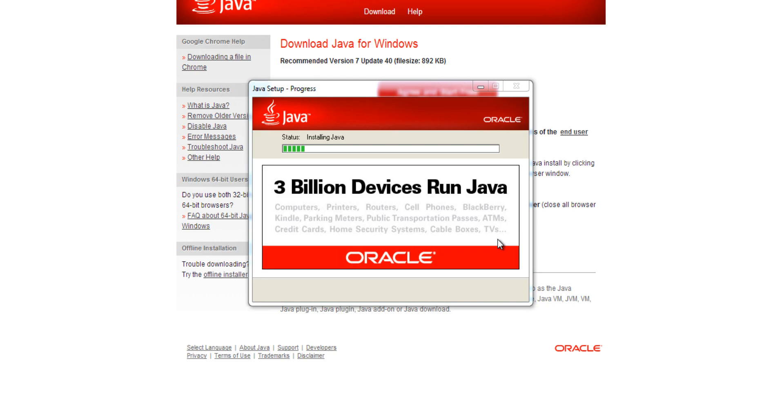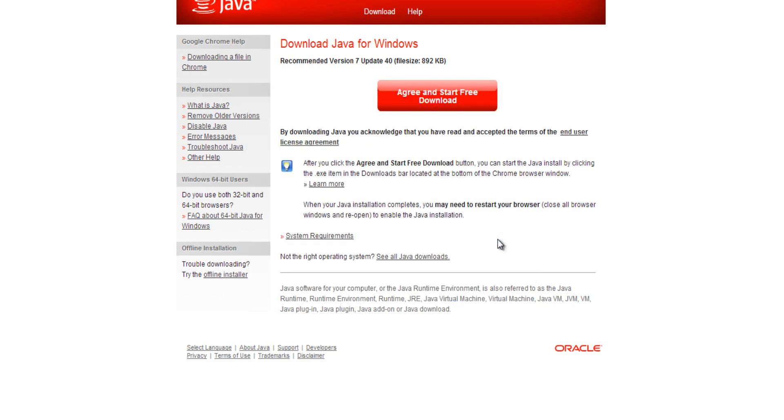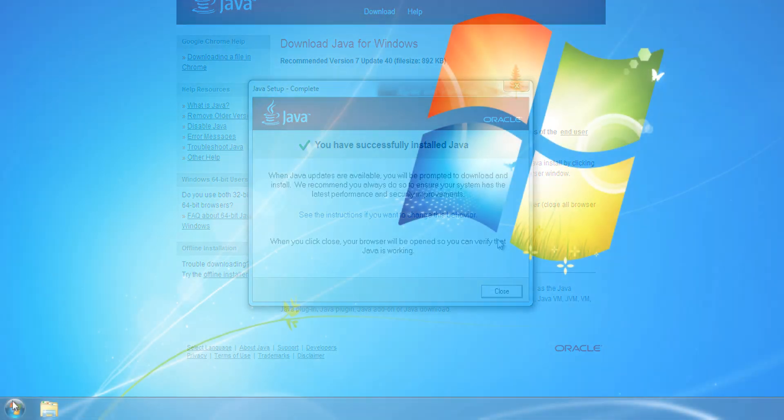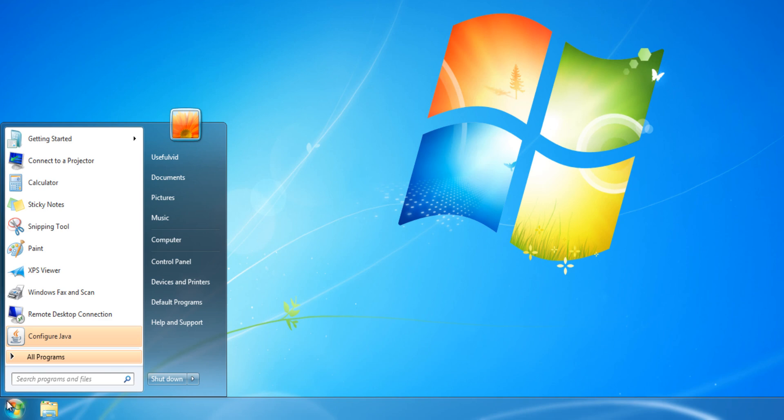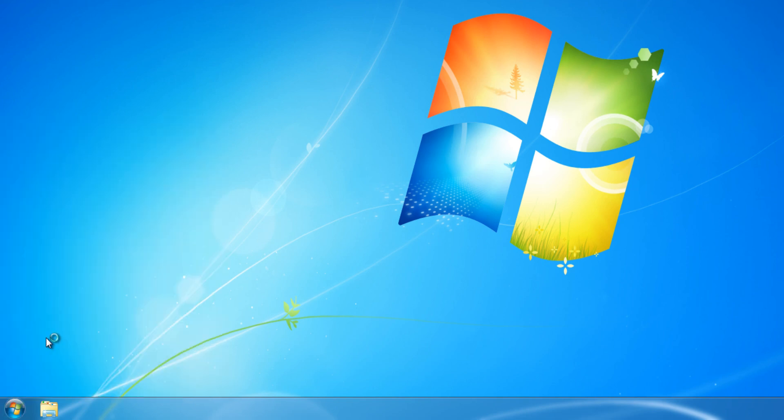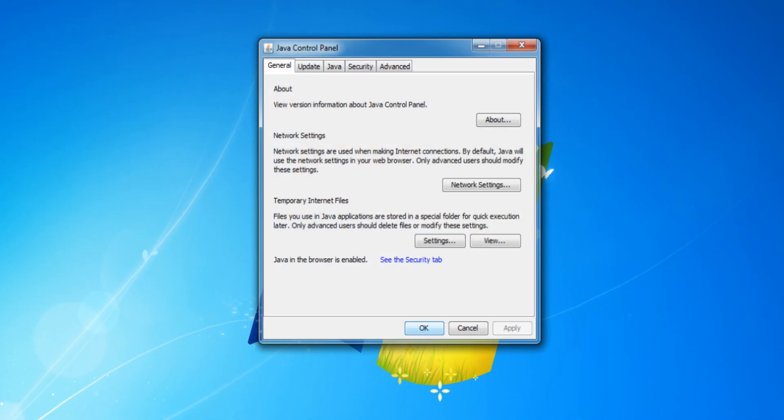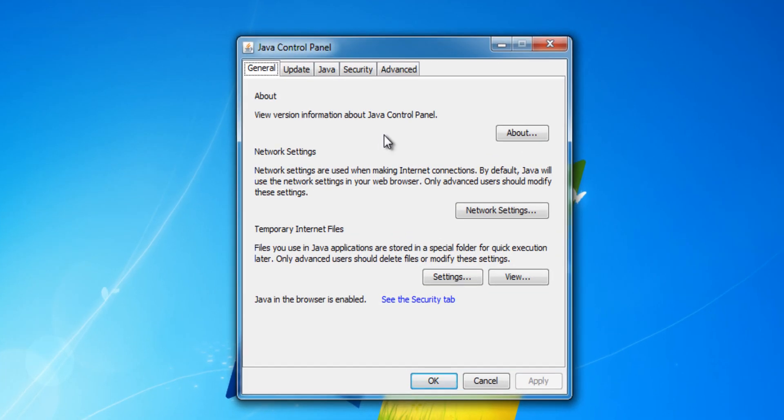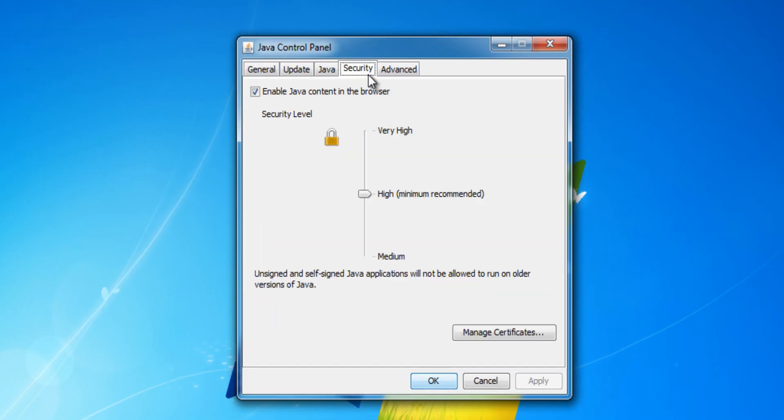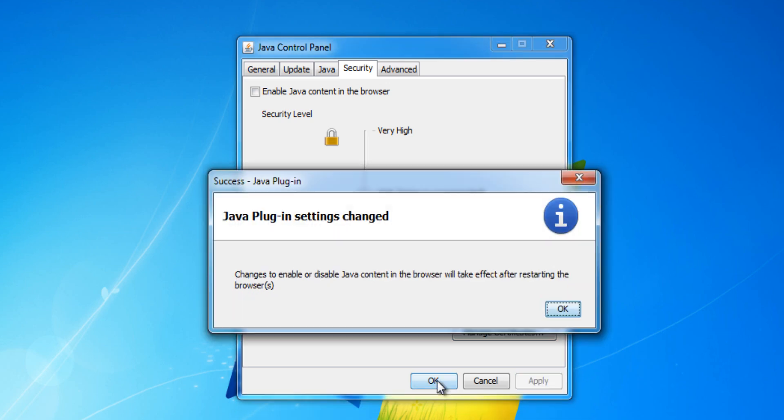If you want to increase your system security, you can deactivate Java content in your browser. To do so, open the Java control panel, switch to Security, and untick Enable Java content in the browser. Save your changes by pressing OK.